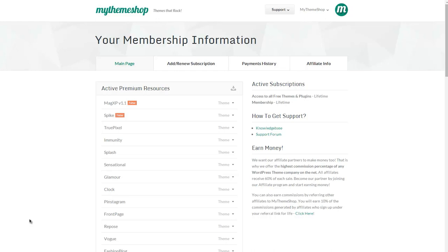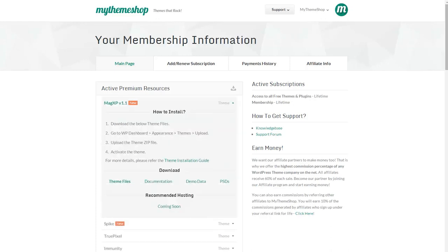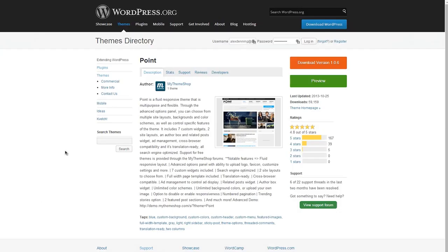The process is the same regardless of whether you download the theme by expanding and hitting download theme files, or whether on WordPress.org you hit download version. Doing either of those will download a zip file onto your computer which you can then install onto WordPress, which I'm going to show you how to do now.